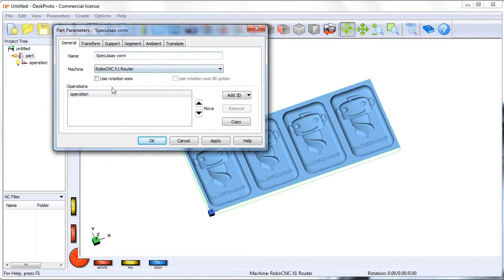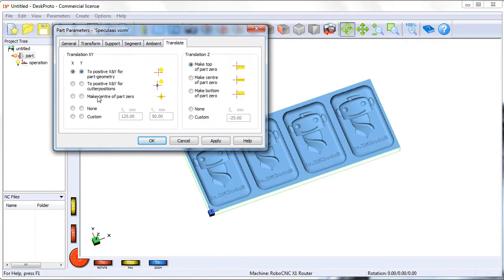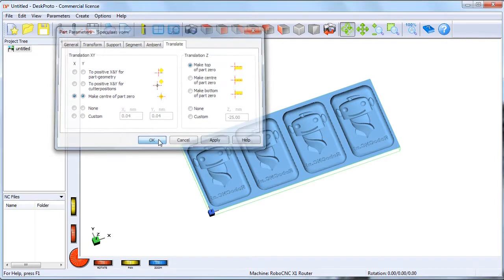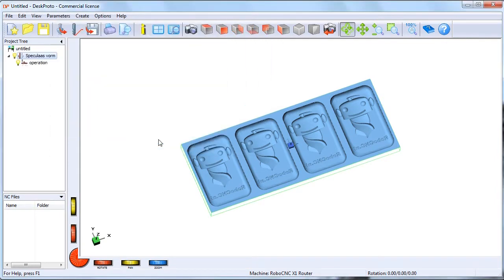I'm going to set some part parameters. First I'll give it a name and I'm going to translate the part so that the zero point is in the center and top of the material. This is my personal preference. Part parameters are set.